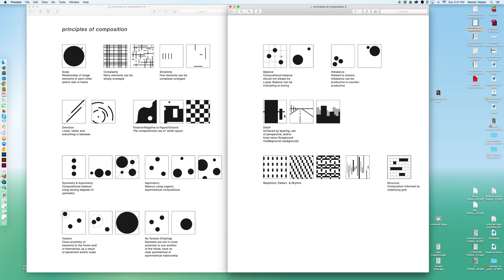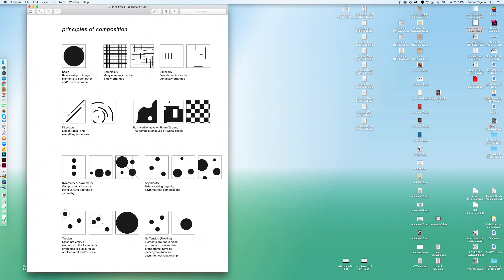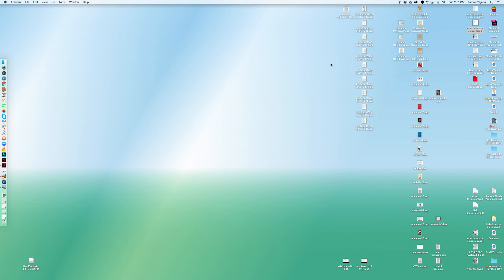Take a look at that principles of composition and start thinking about it as you're going to get the assignment for this week, which I'll tell you in a little bit.